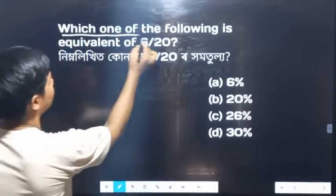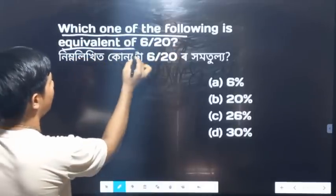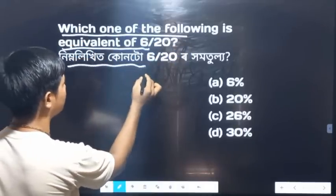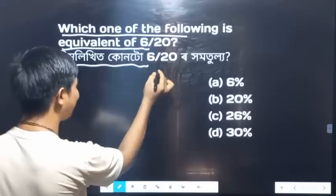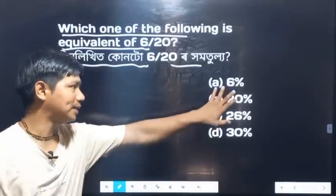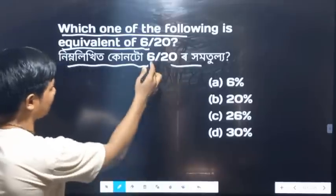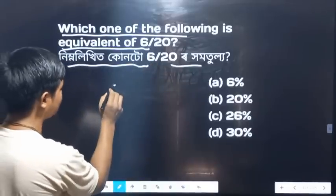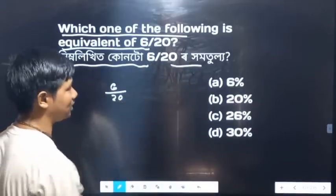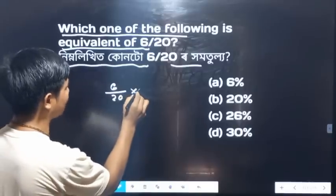Which one of the following is equivalent to 6 by 20? I am writing 6 by 20 — it is the same thing. I am writing this term.